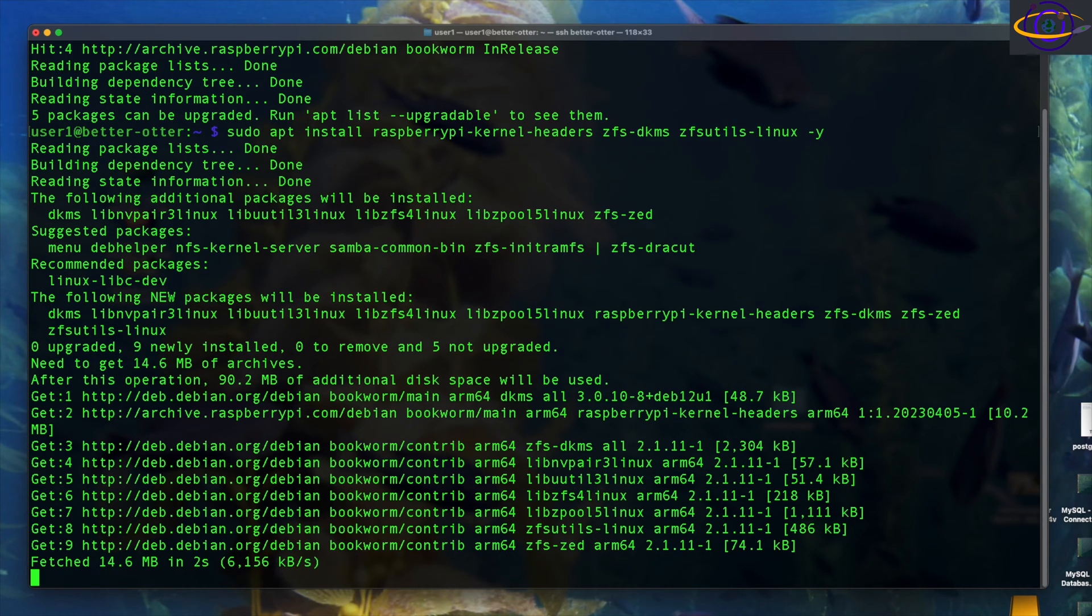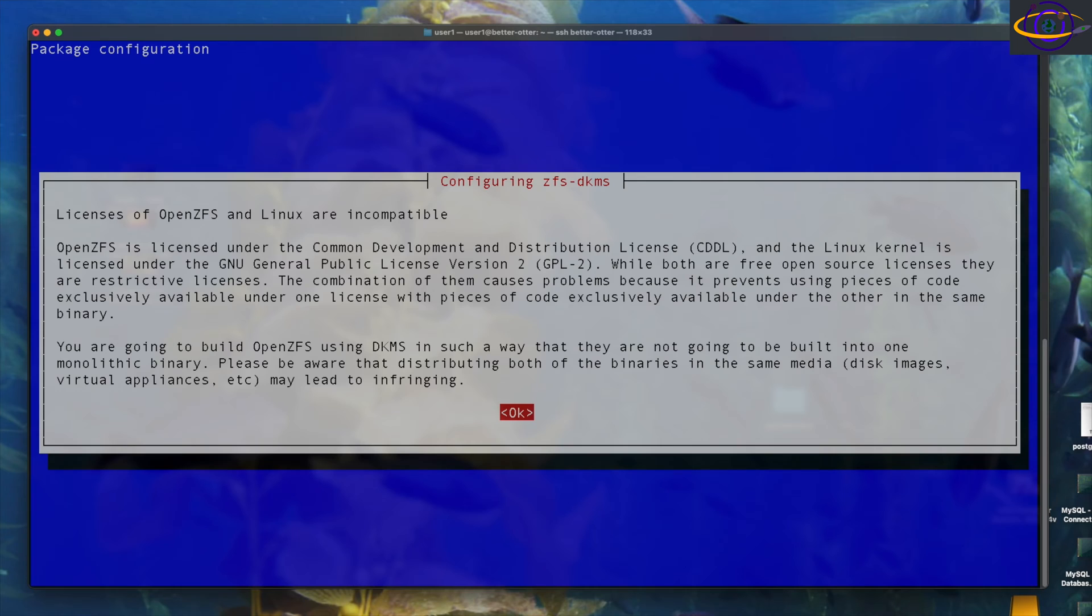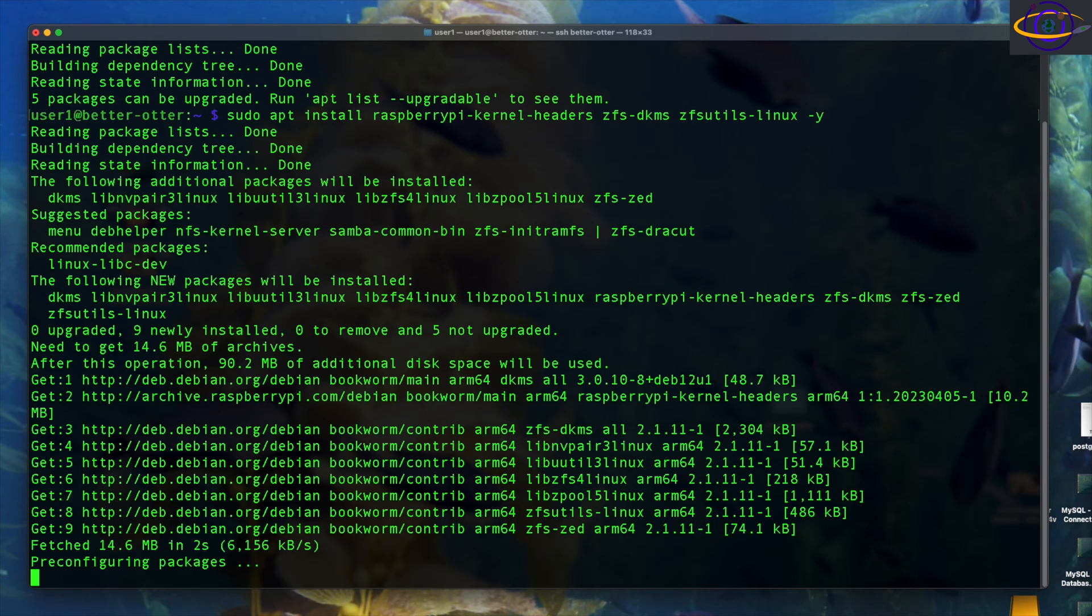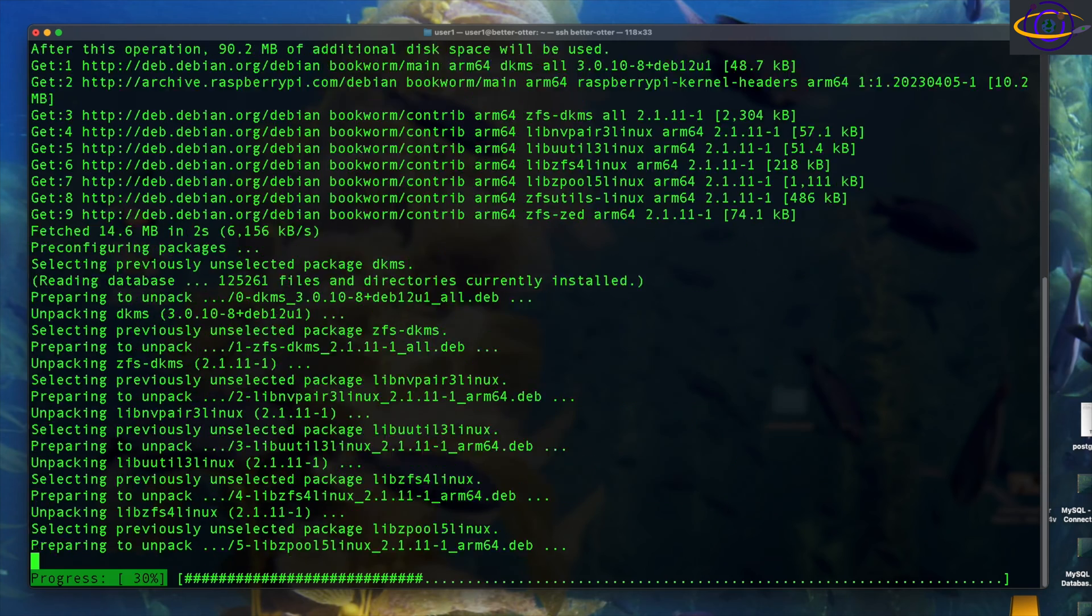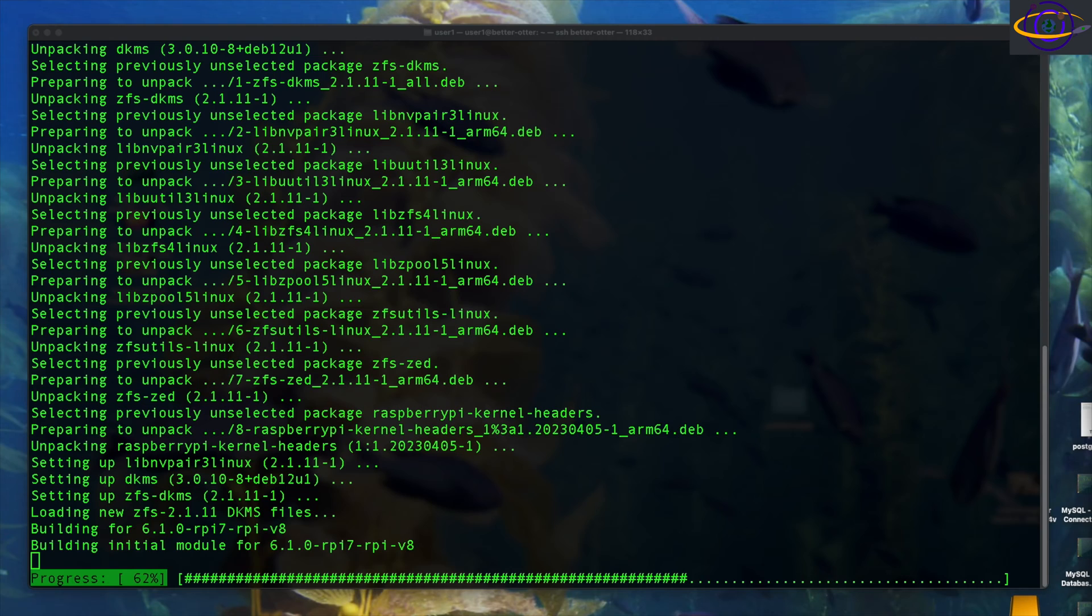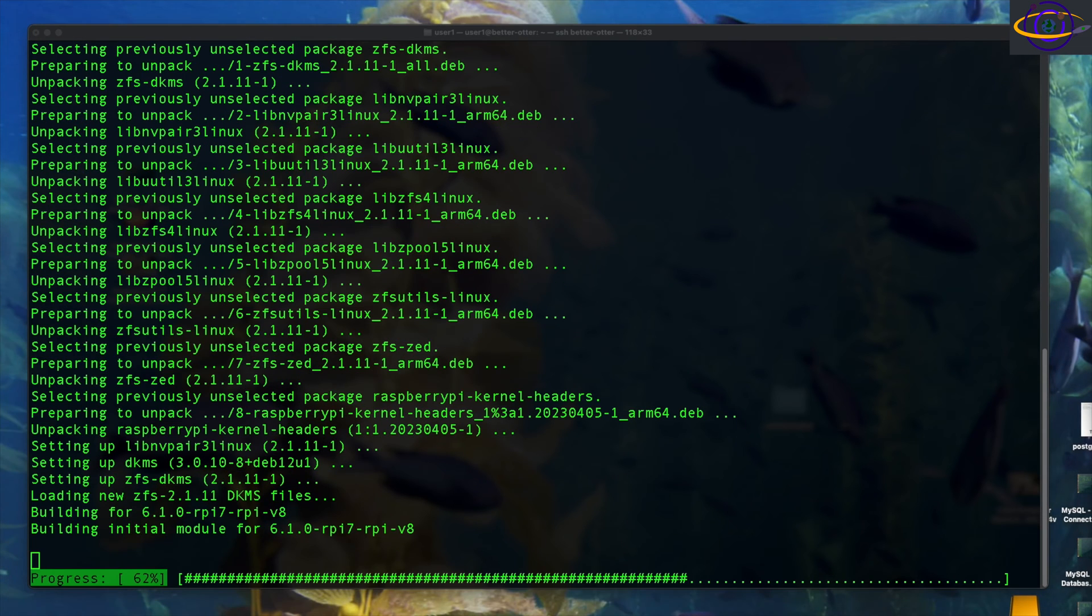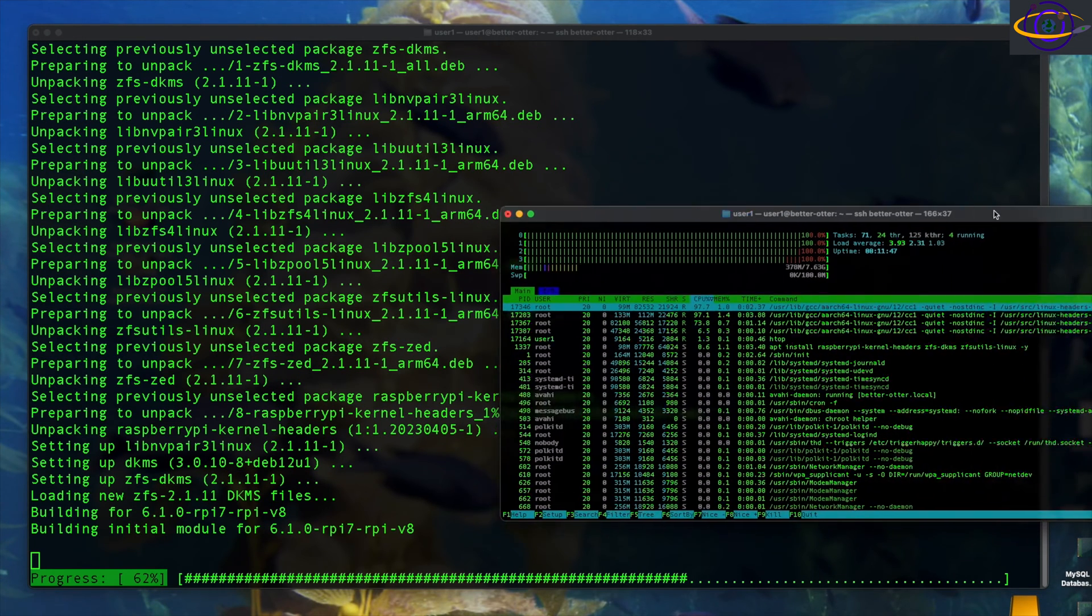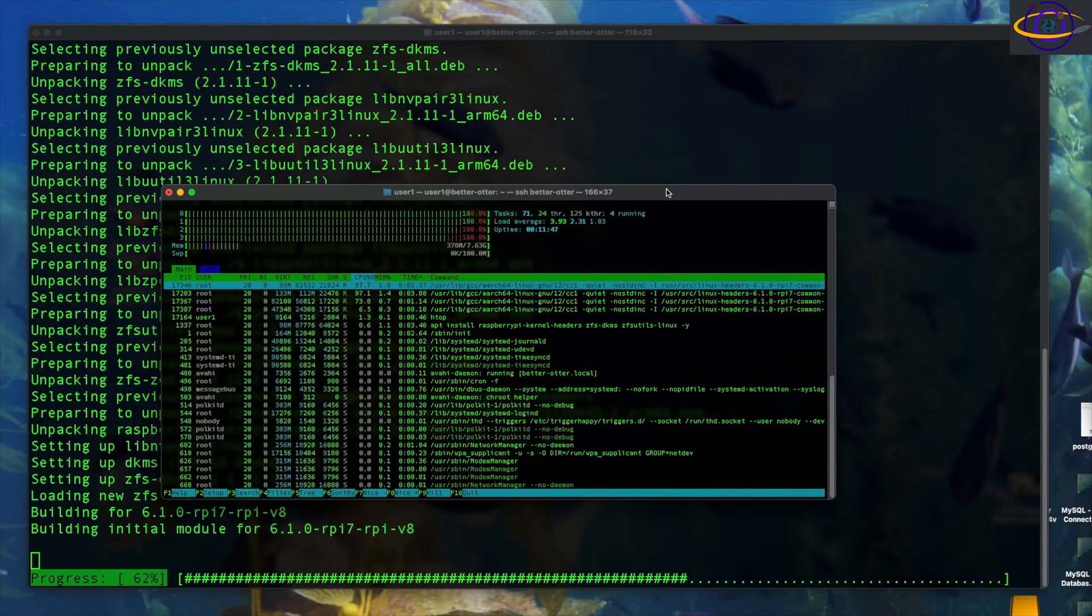So it's moving along here, and there we go. So it's going to ask us to confirm, basically this is just a warning about how the licenses for ZFS and the Linux kernel are incompatible. So if you build these together, you can't distribute them as one packaged unit, or you may infringe those licenses, just incompatible open source licenses. Anyways, moving along here.